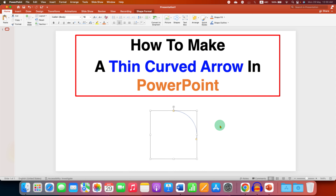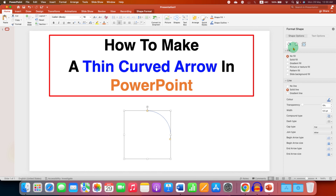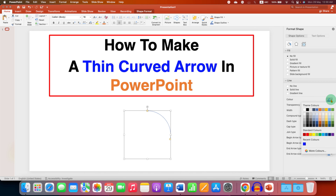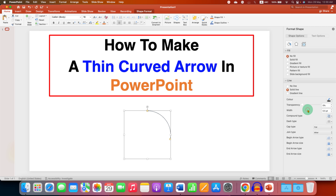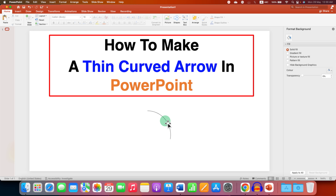After adjusting the curvature, click on the arc, go to Format Shape, and under the Line section you can select the color of the line — for example, black. The width controls the thickness. To increase thickness, enter a value like 2 or 5 points; to make it thin, enter 1.